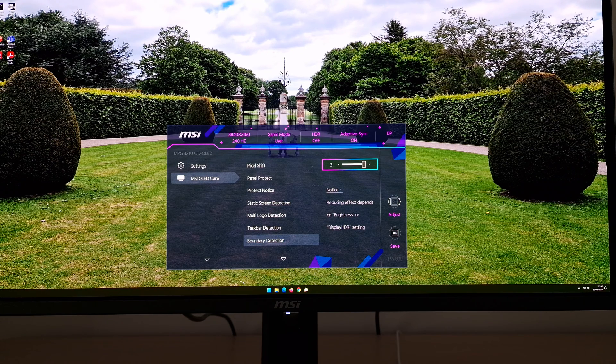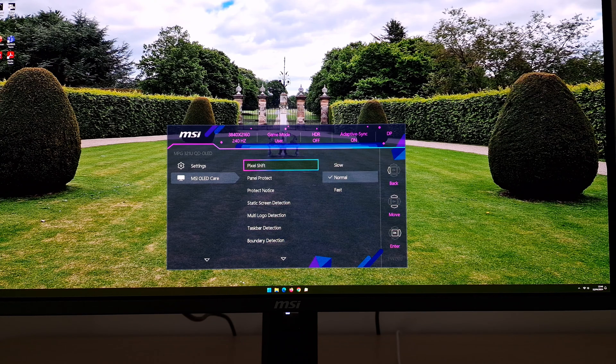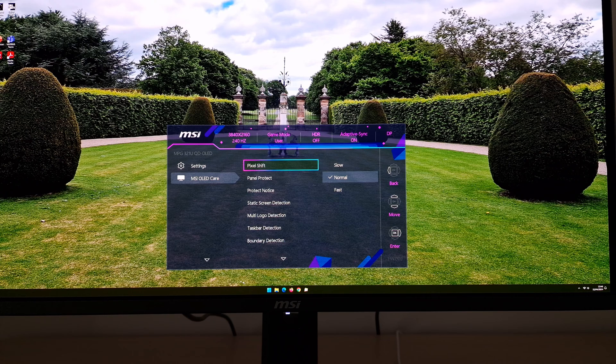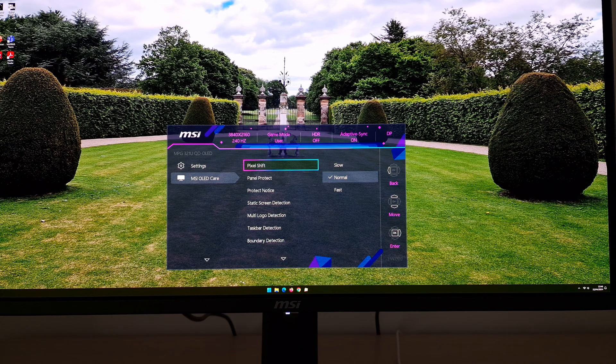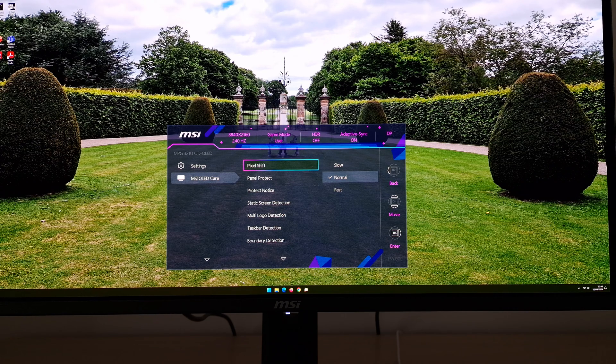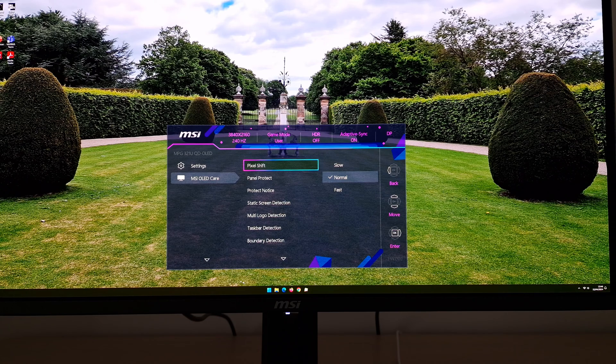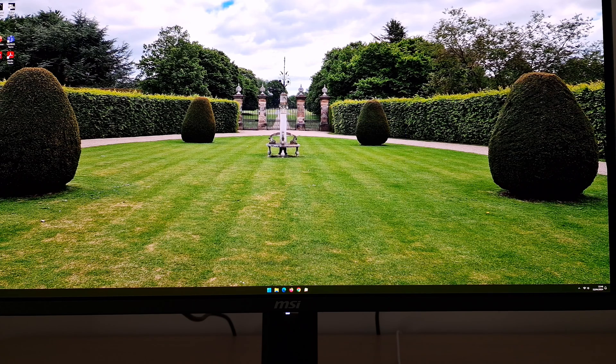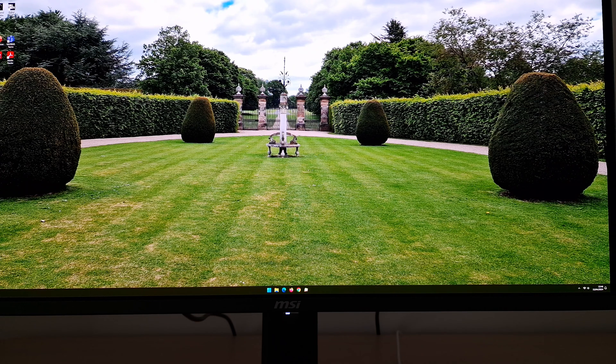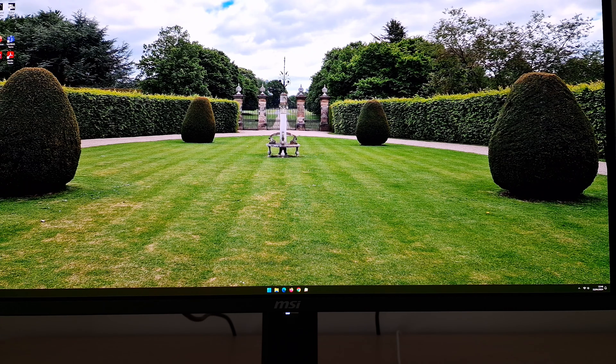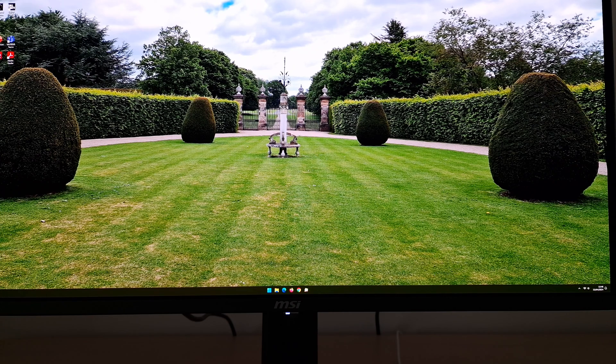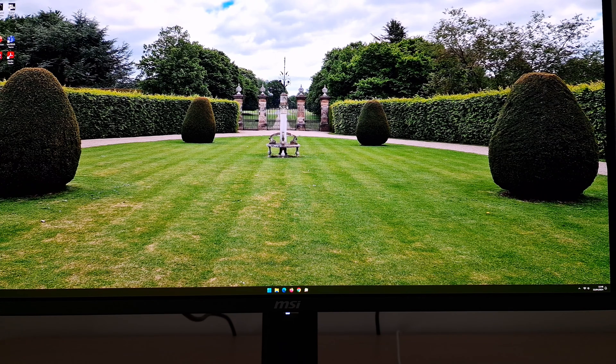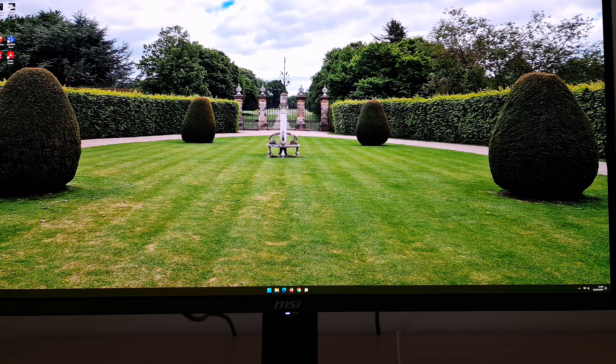So yeah, really the TLDW for this particular part of the video is use as many of these as you can cope with. At the bare minimum, you're going to be using pixel shift because you can't disable that and panel protect, definitely let it run its panel protect cycle when it wants to. If it starts to run the cycle and you need to use the monitor, you can. You can just press the power button and it will stop doing the cycle. It's not really something you have to religiously make sure it's done every four hours. Just that if you're naturally not using the monitor and it wants to run the cycle, just let it do that.